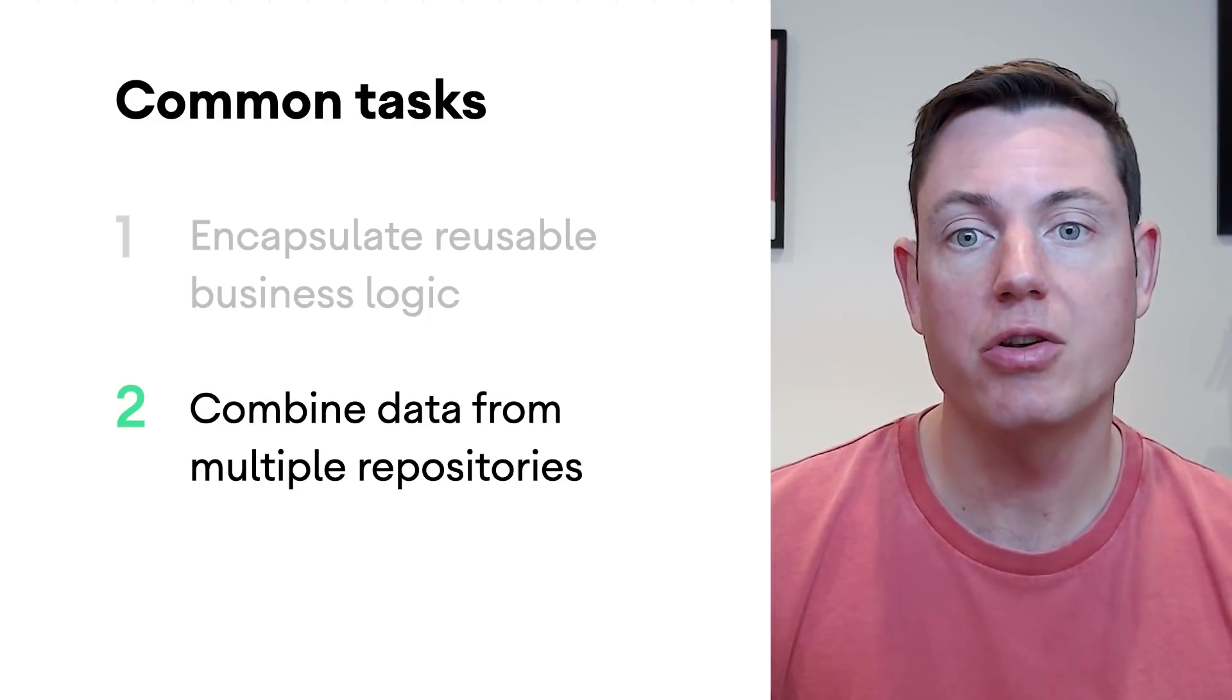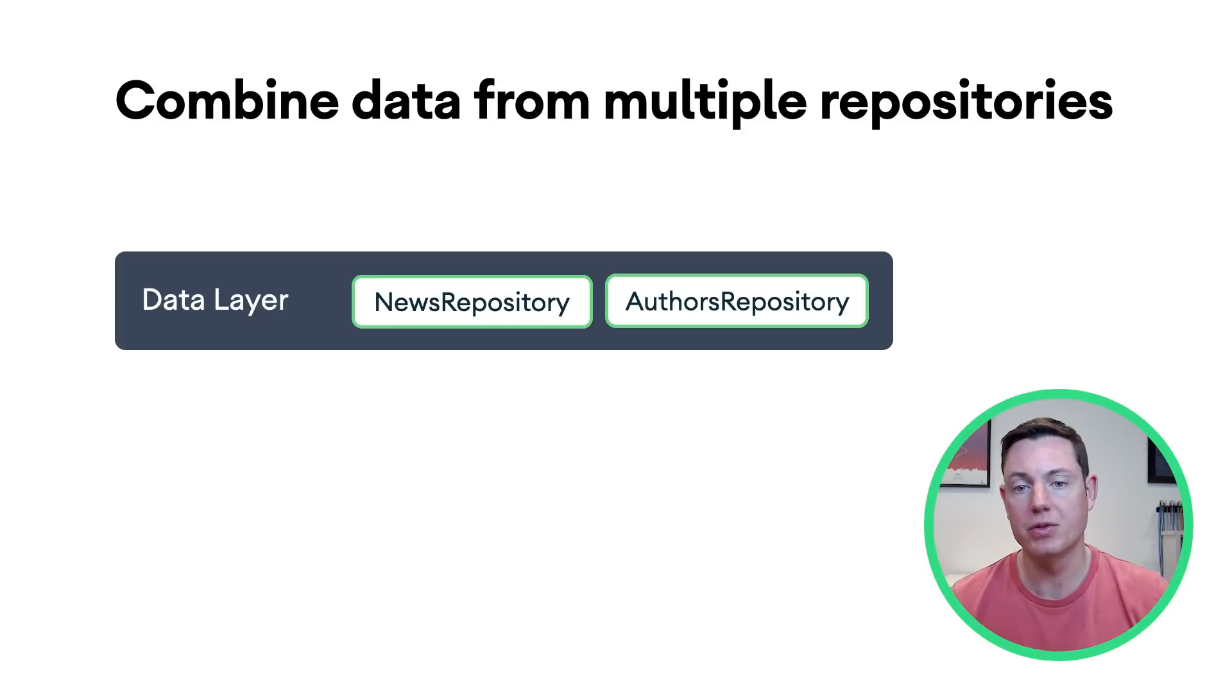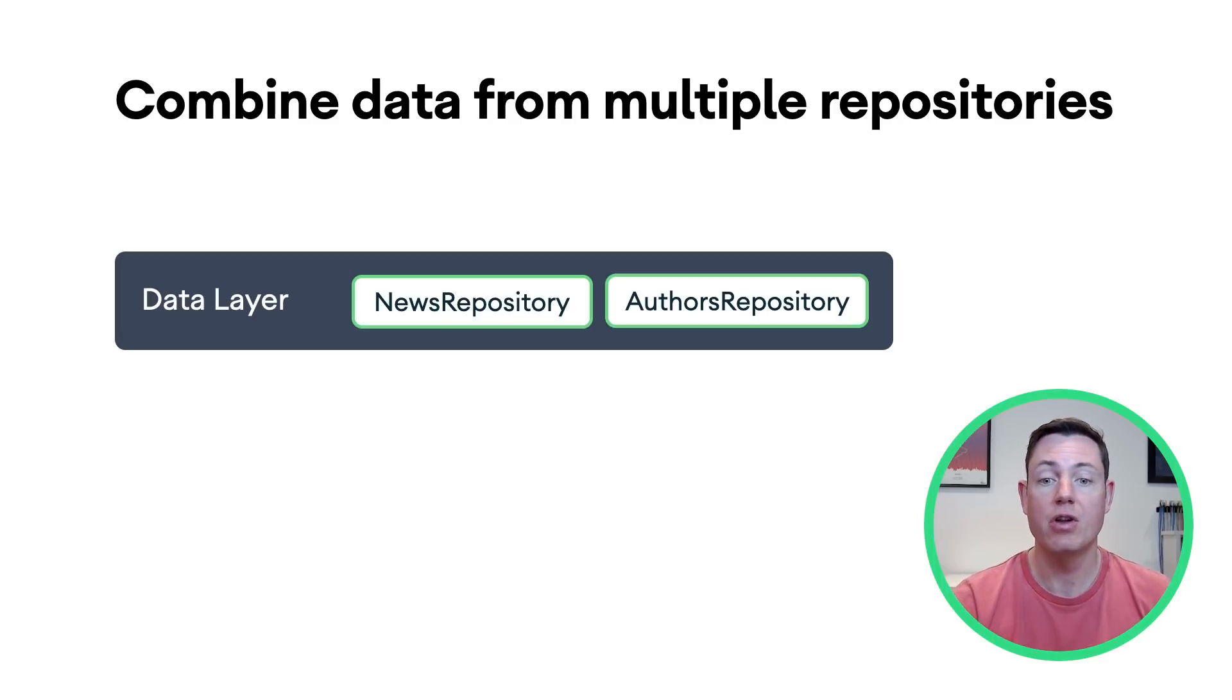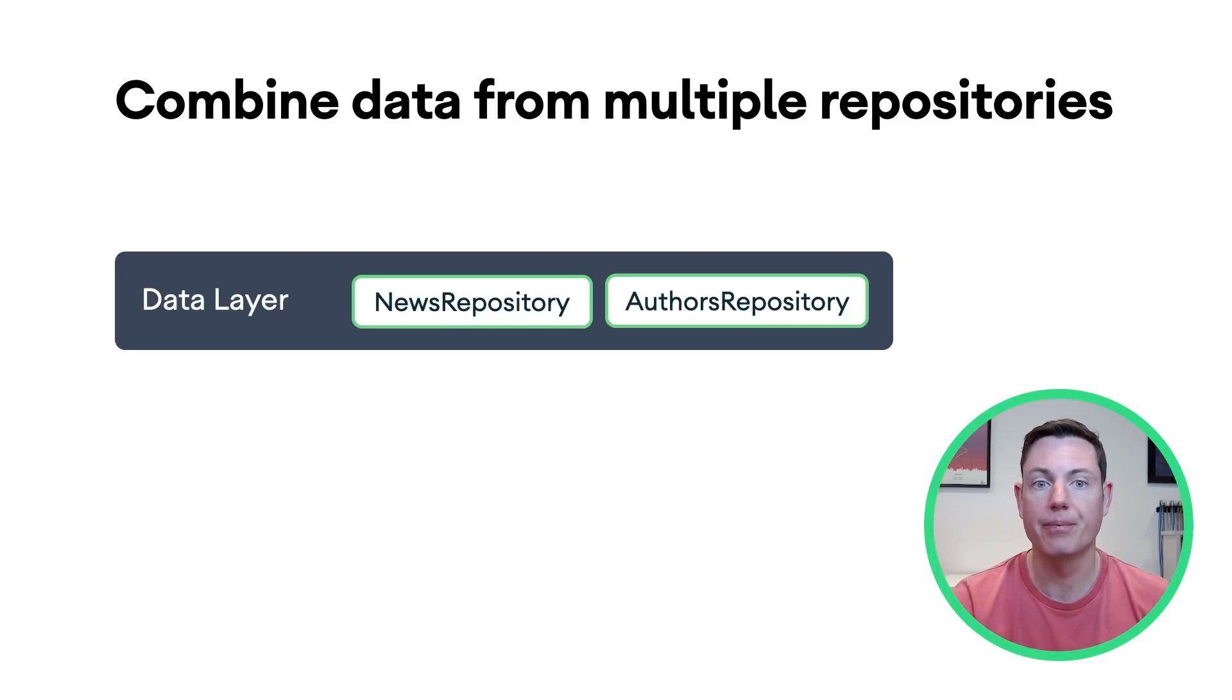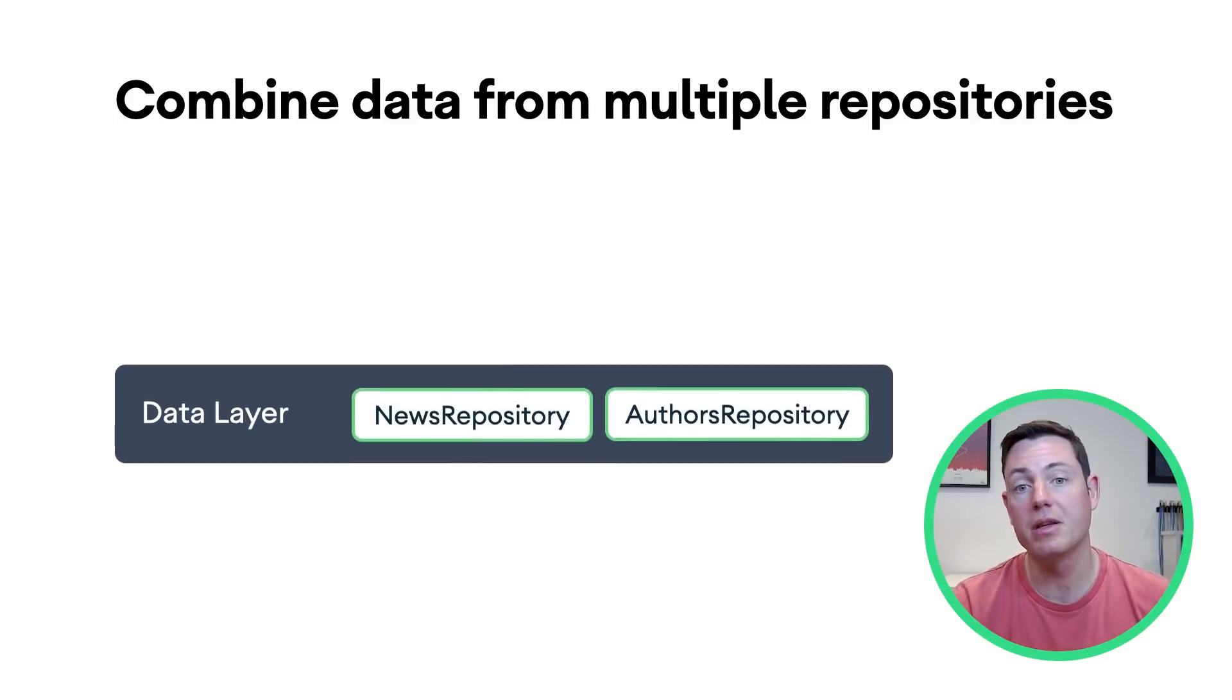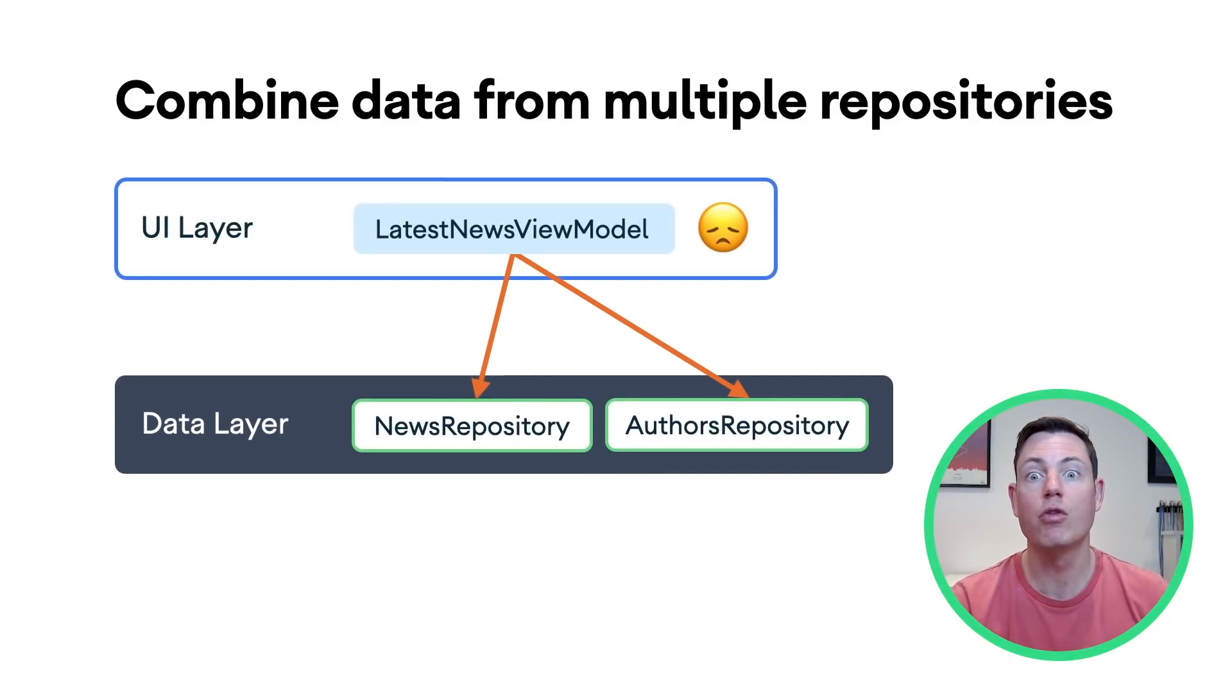The second common task which use cases can perform is combining data from multiple repositories. Let's expand on our news app example from before. We have two repositories, news repository and authors repository, that handle news and author data operations respectively. We want to display more information about the author next to each news article, but the news repository exposes only the ID of the author. Author information can be obtained from the author's repository.